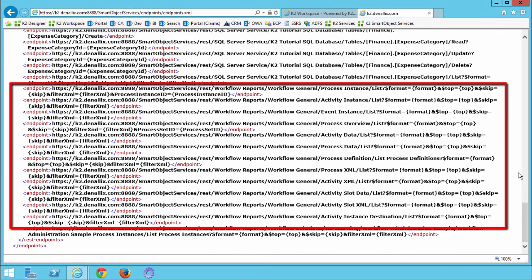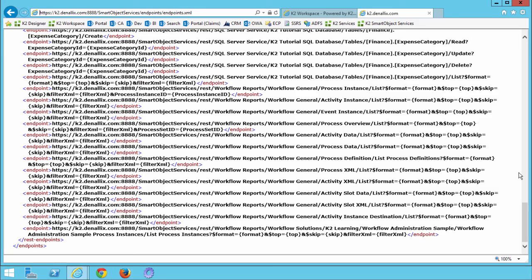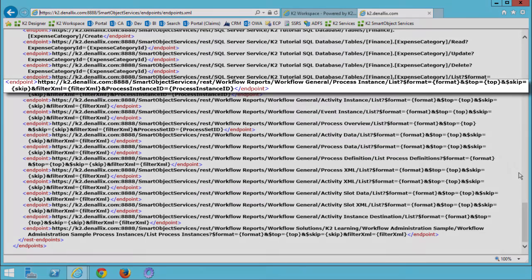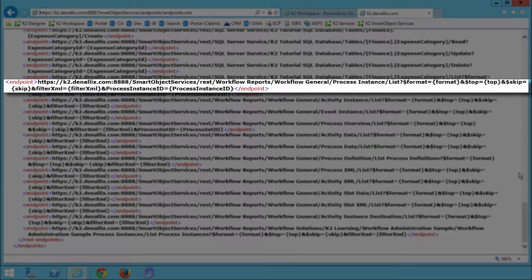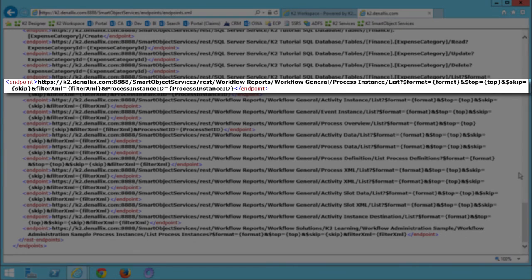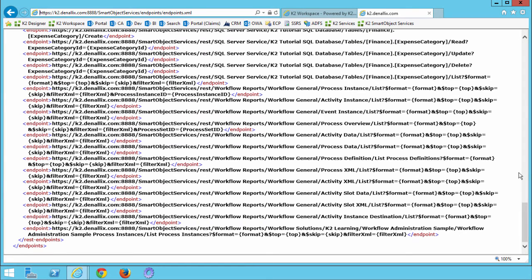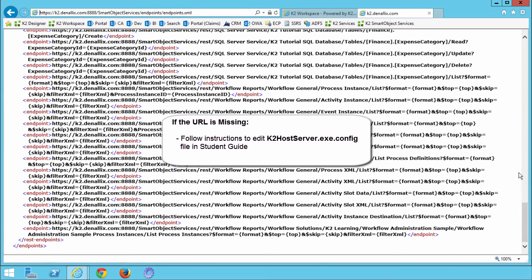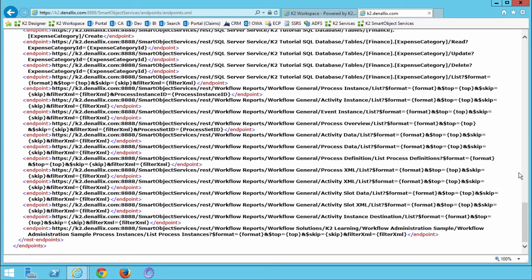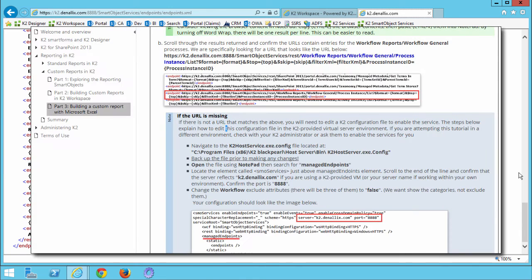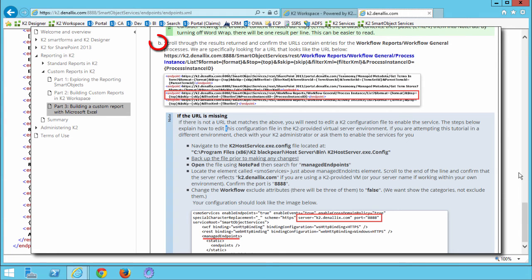We are specifically looking for a URL that looks like the following: the domain name with port 8888 running down to the workflow general group showing the process instance list method endpoint. If there is not a URL that matches this service or you are not getting anything back from the server, you will need to edit the K2 host service configuration file to enable this service. I won't go into this in too much detail for the video portion of this lesson. But to fix this, we have posted the necessary steps to edit the configuration file and restart the K2 service in task B in the documentation guide for part 3 step 1 of this tutorial.